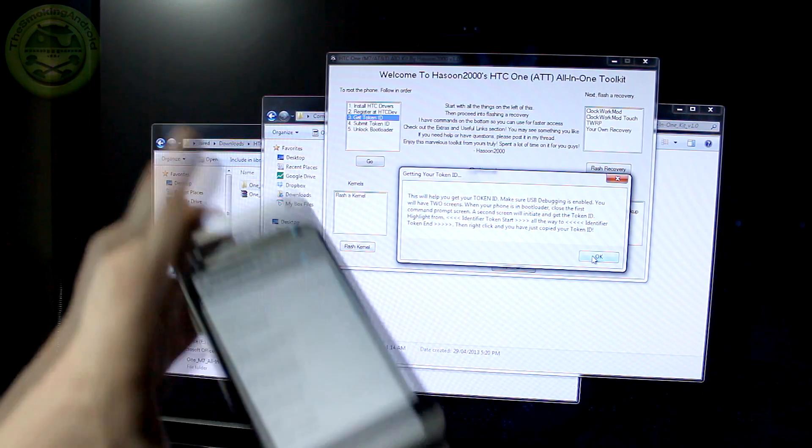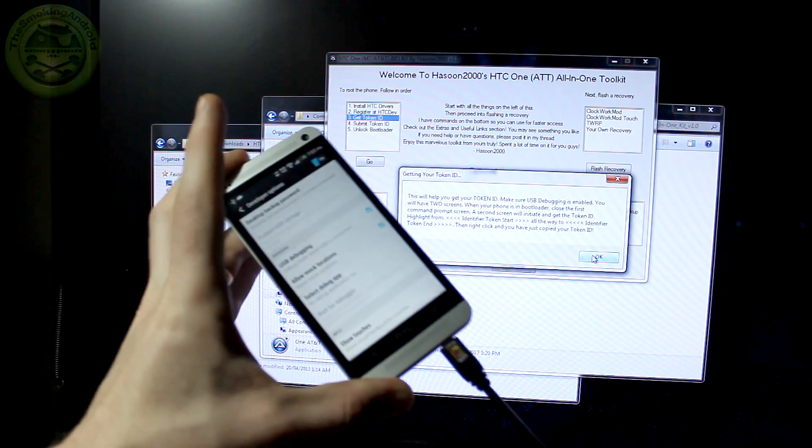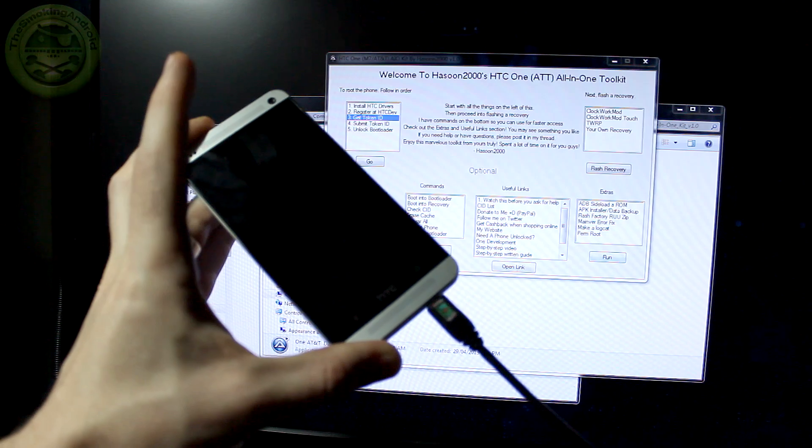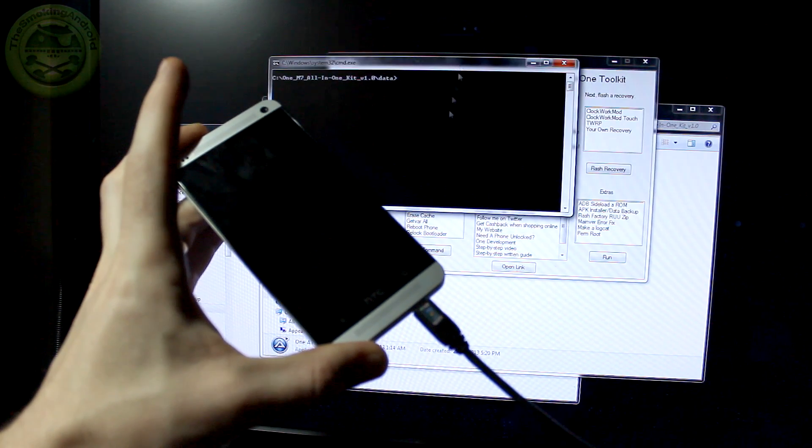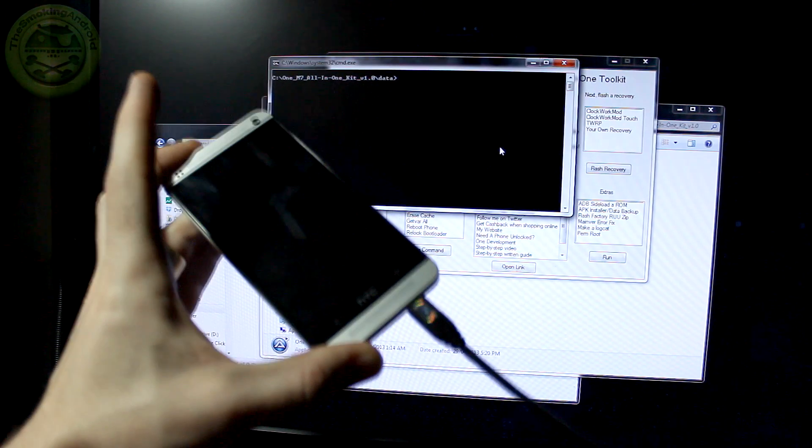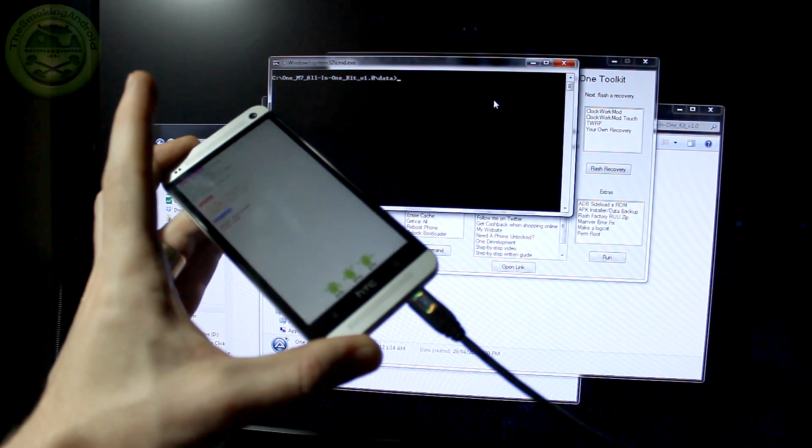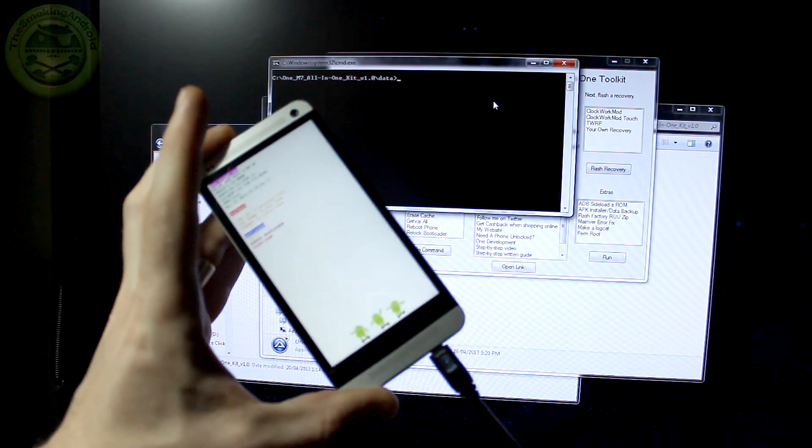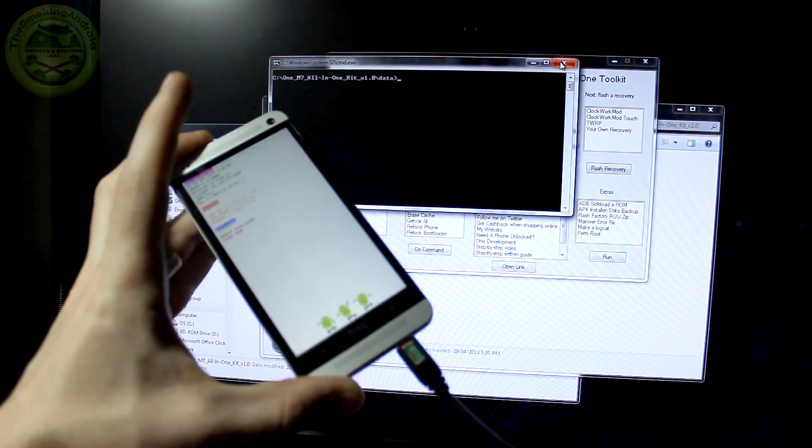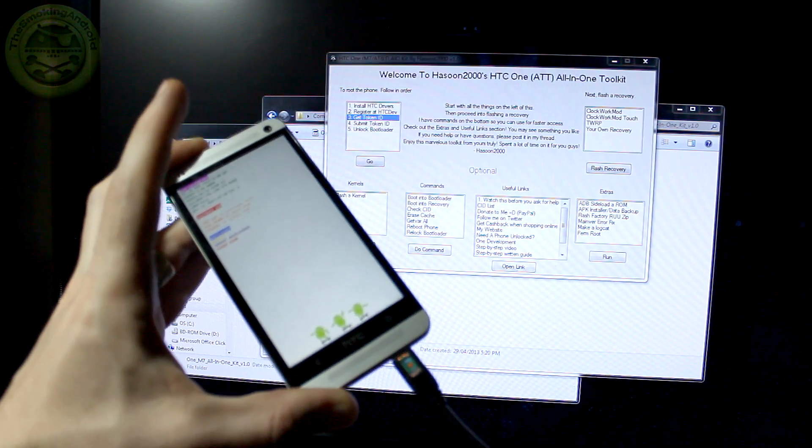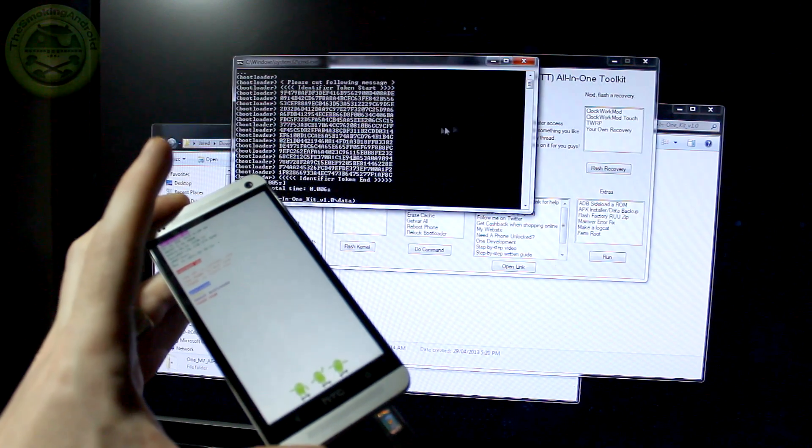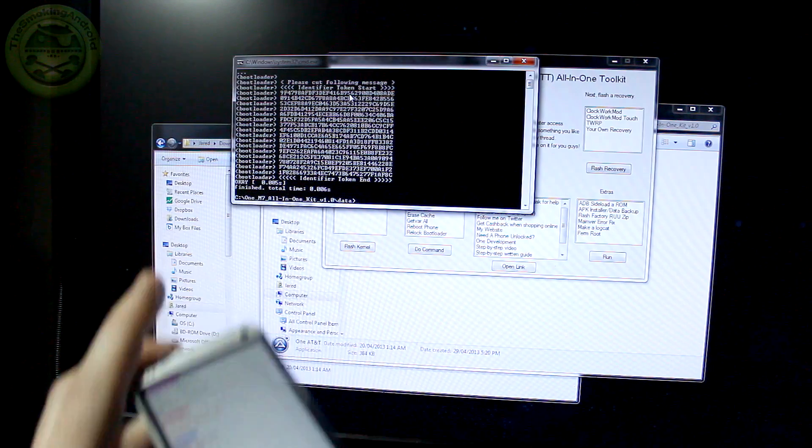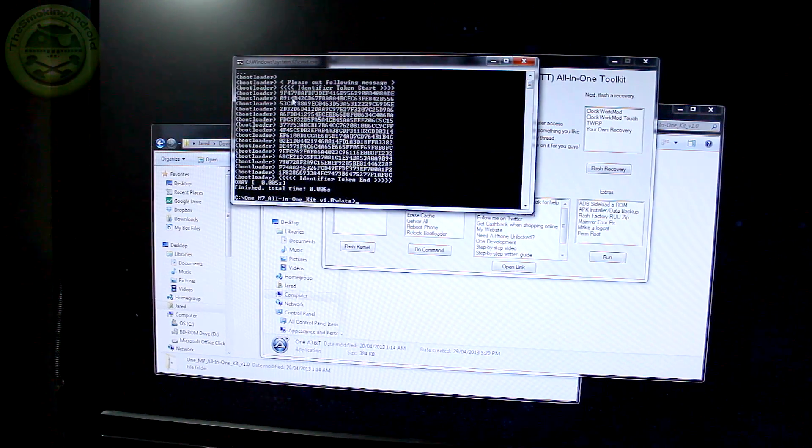And we're going to want to go into settings. Go all the way down to developer options. And in developer options there's an option called USB debugging. Make sure that USB debugging is checked. That's very, very important. Now once that is done and you've got that checked go ahead and plug your device into your PC. And we are going to click on get token ID. Now what this is going to do is bring up another prompt and some instructions. We'll click on okay.